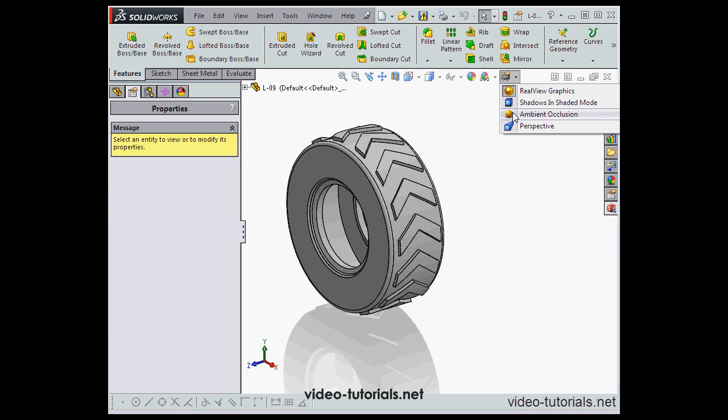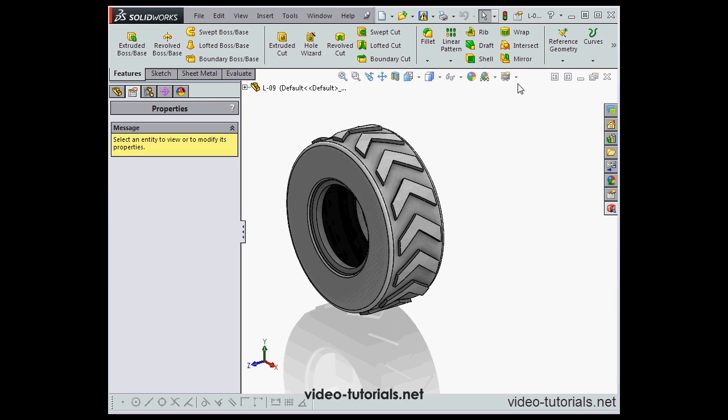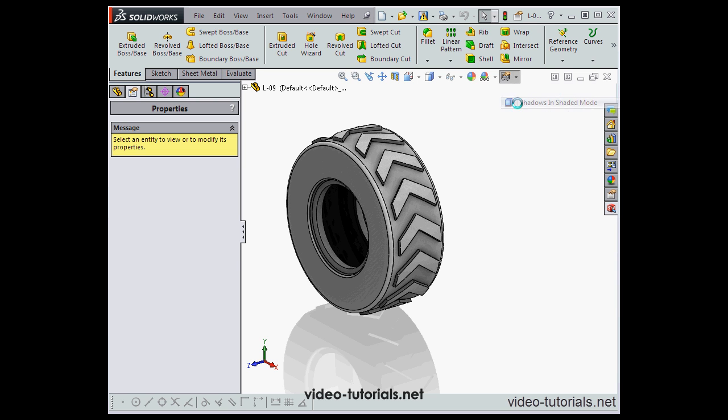Another option here is Ambient Occlusion. What this option does is create more realistic shadows. We also have the option to create shadows and to use perspective.